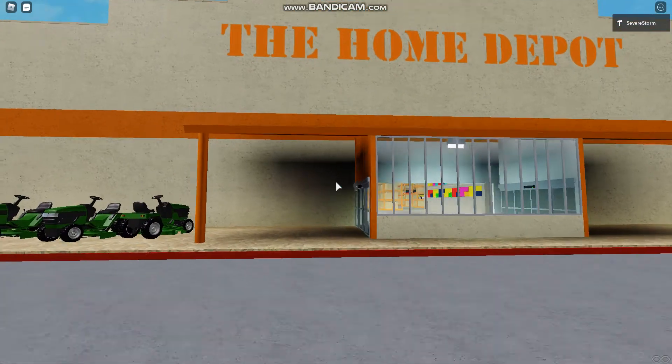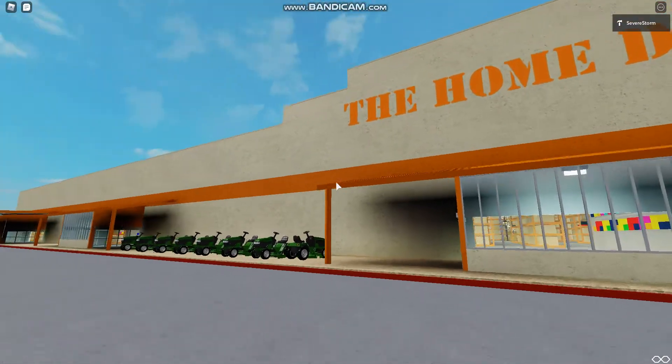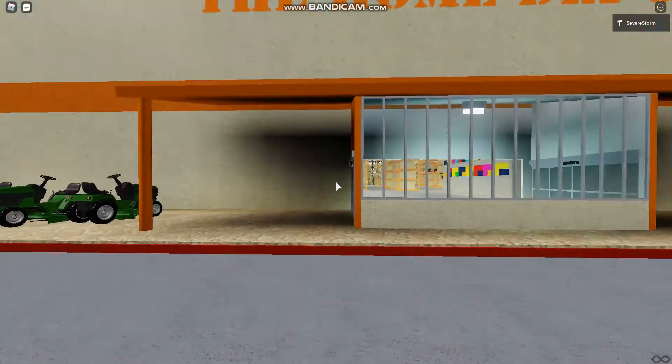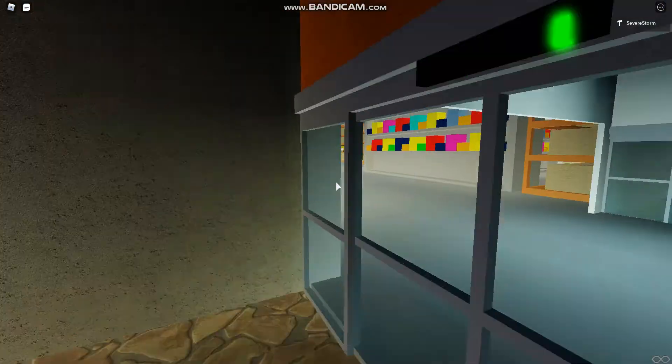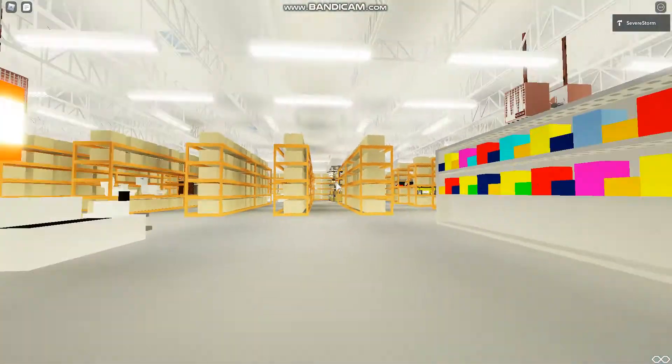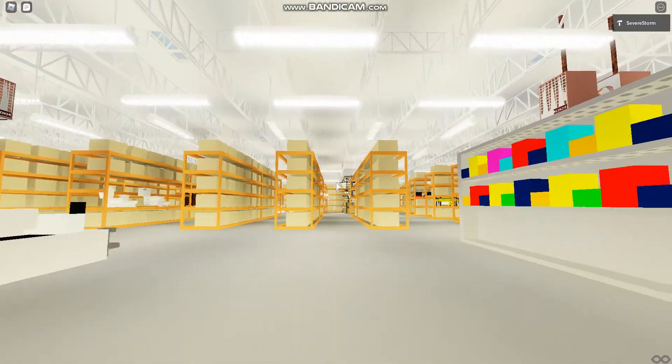Hello guys Ian here and today we're at the Home Depot in Roblox and Bloxy so we're gonna go in and check it out.